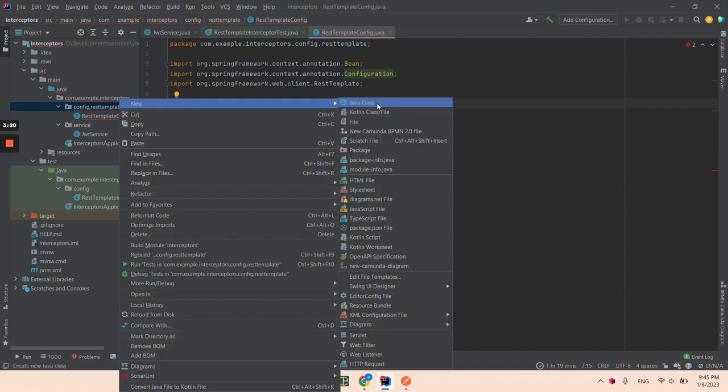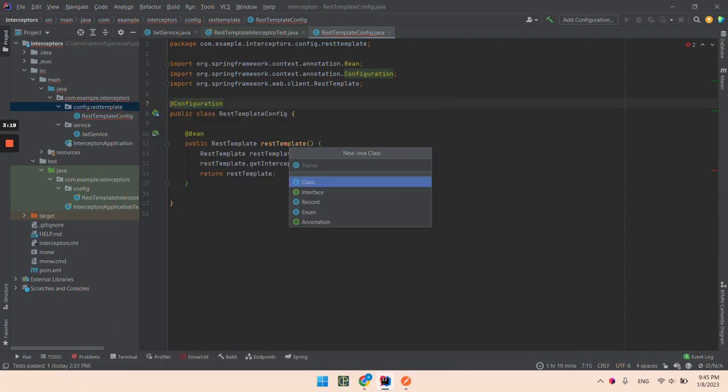Now let's create a new Java class. I will name it REST template request interceptor.